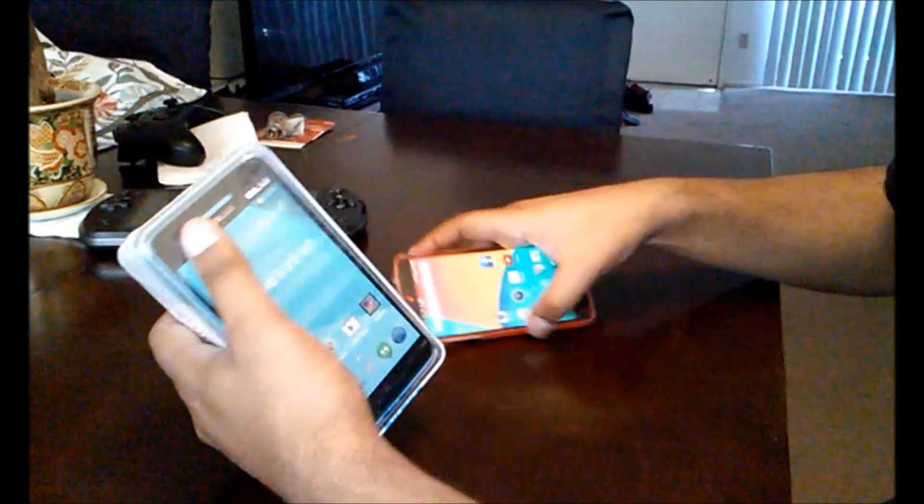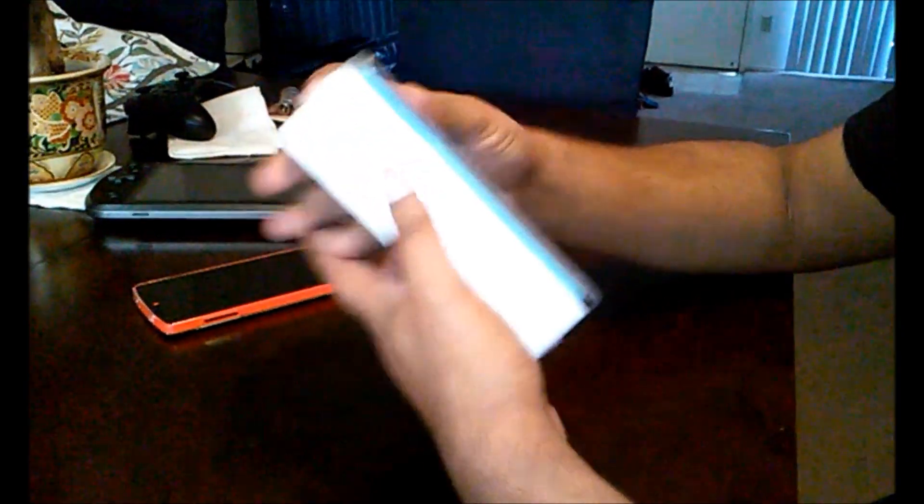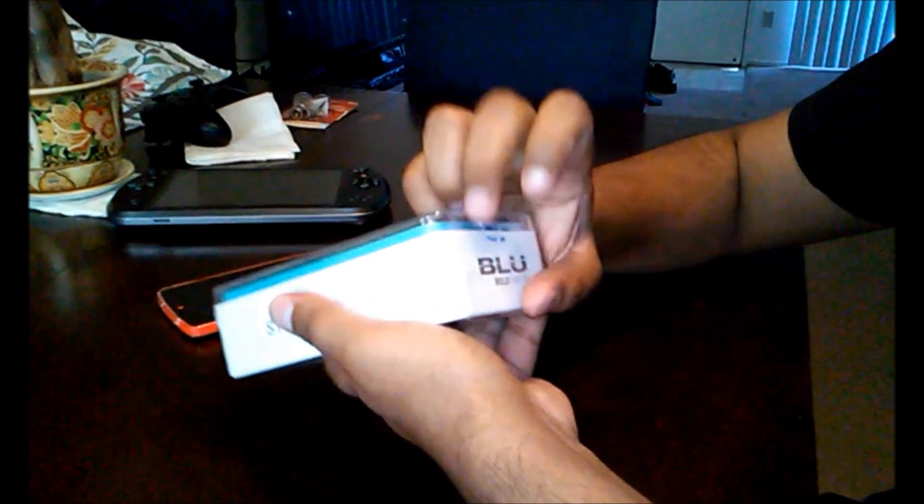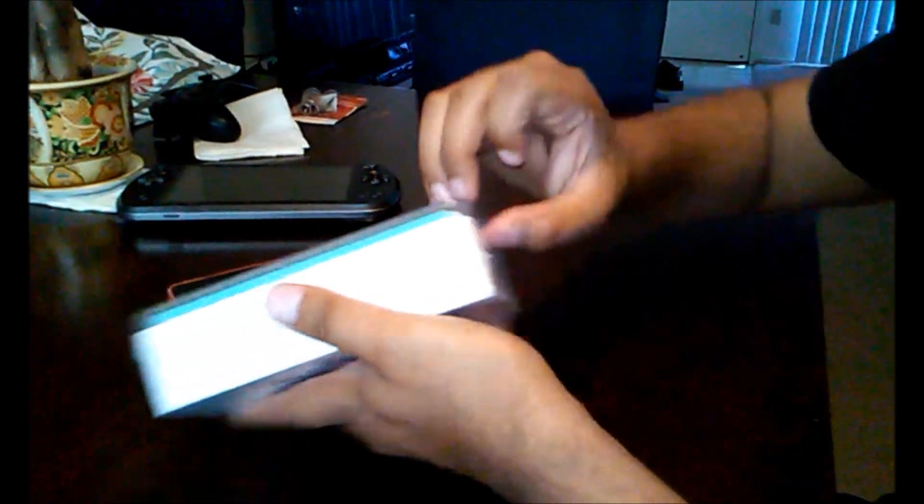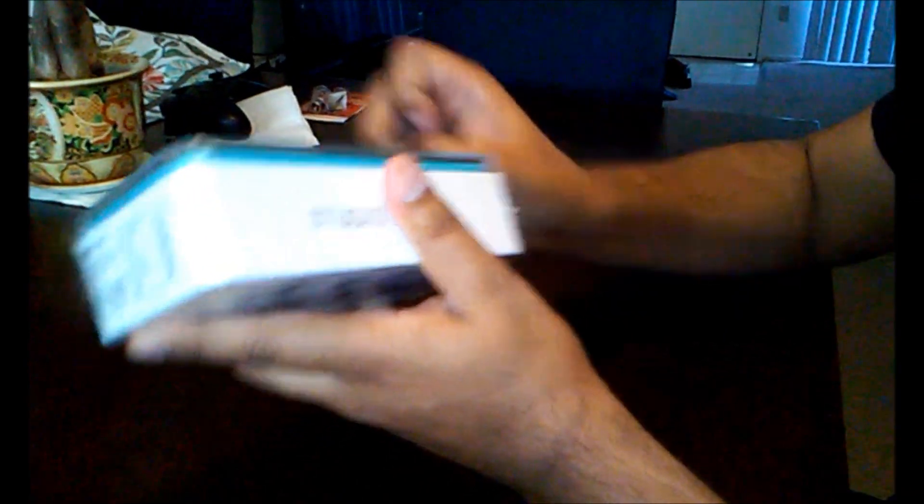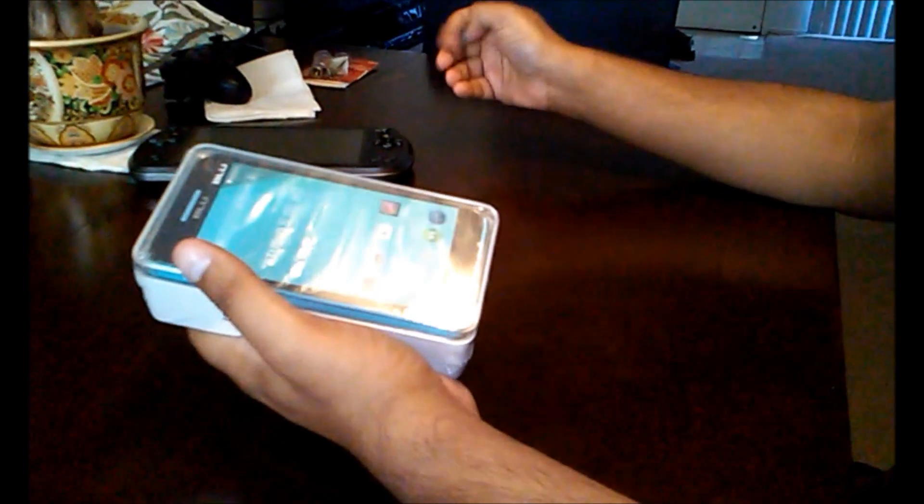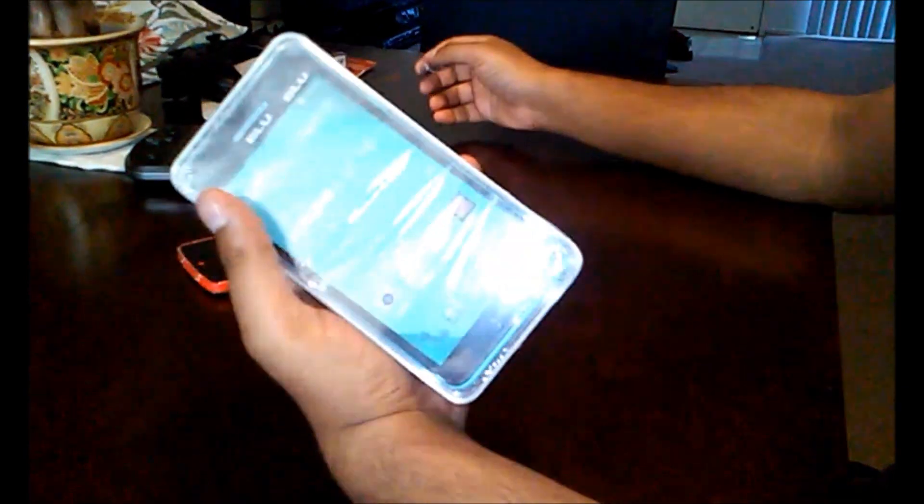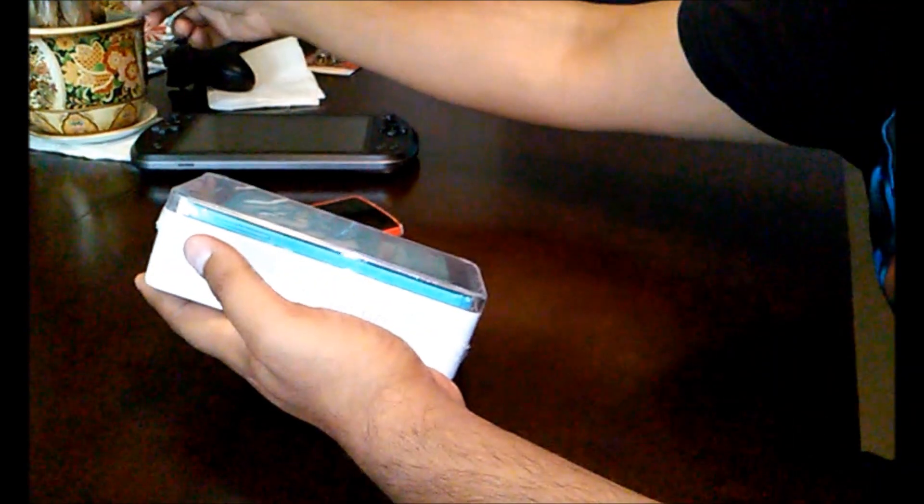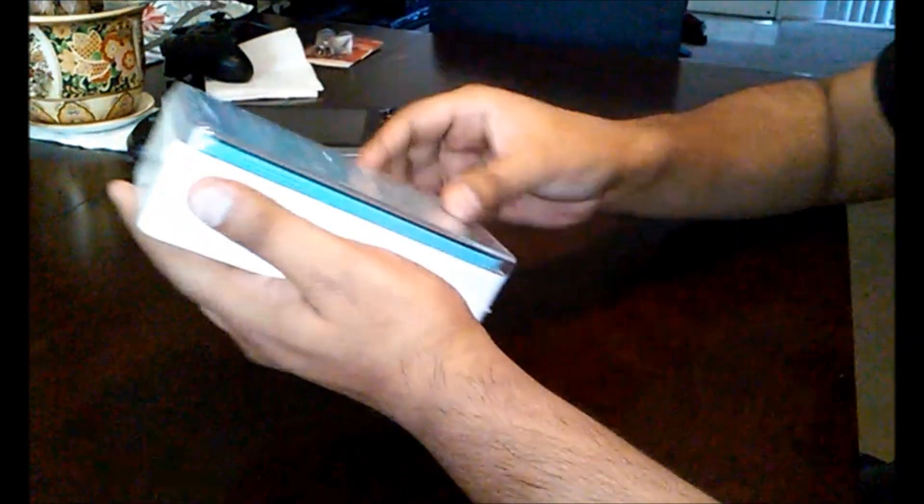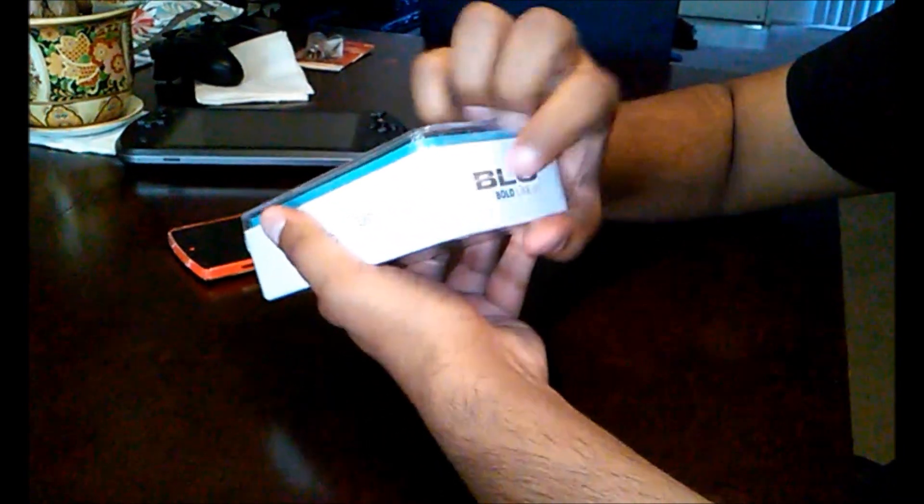And in comparison, let's open this thing. So let's see. I like the packaging because it looks like the iPhone, but it's not an iPhone. Well, I shouldn't say wannabe because it's Android.